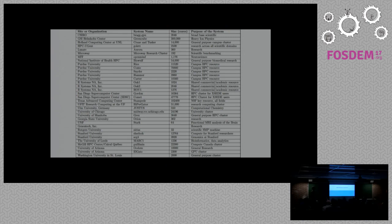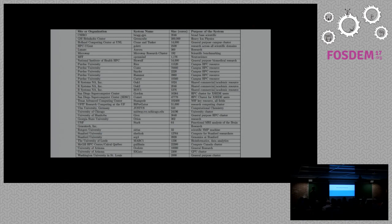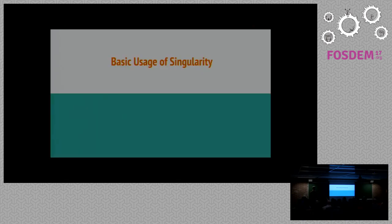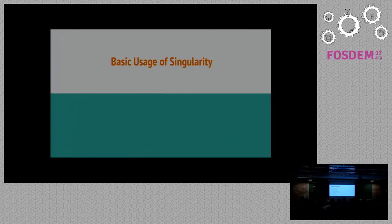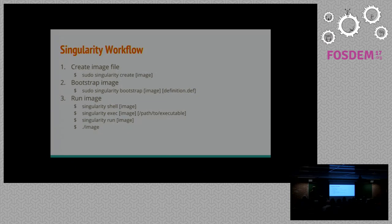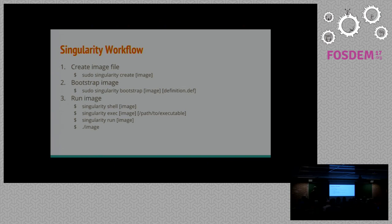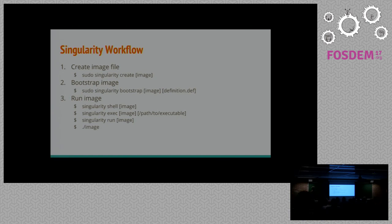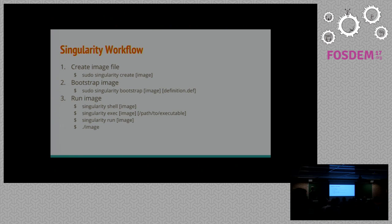So the basic usage of Singularity falls into three main parts for the workflow. Your first part, you're going to create an image file. So that's usually done with sudo singularity create, and you give it a name. And that creates a physical .img file on the disk. And then the second part is to bootstrap it, and that's the process of installing whatever software you want on your image, configuring inside the image your operating system, and then you're going to run it.